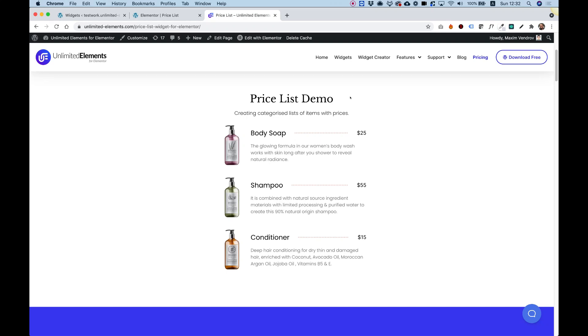This is an overview of the Pricelist widget for Elementor by Unlimited Elements. Let's get started.